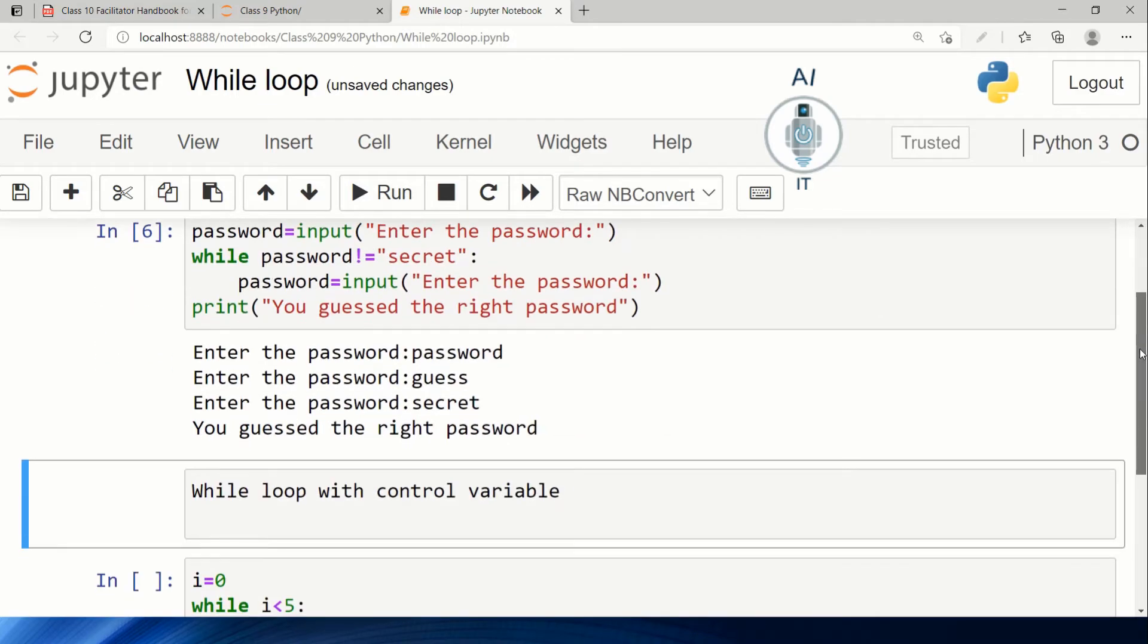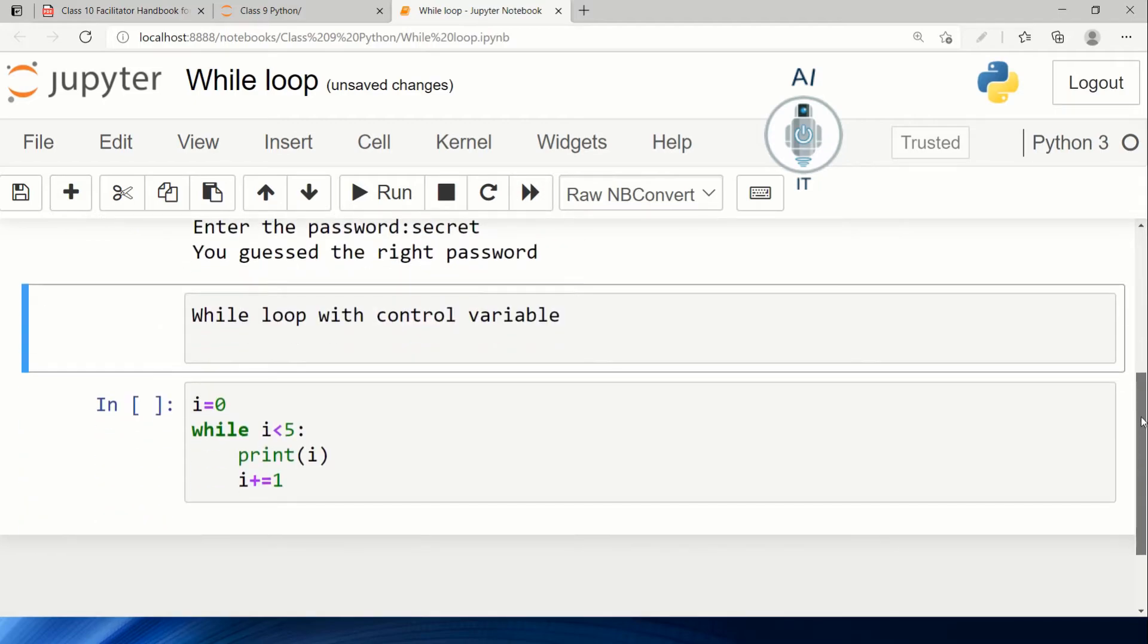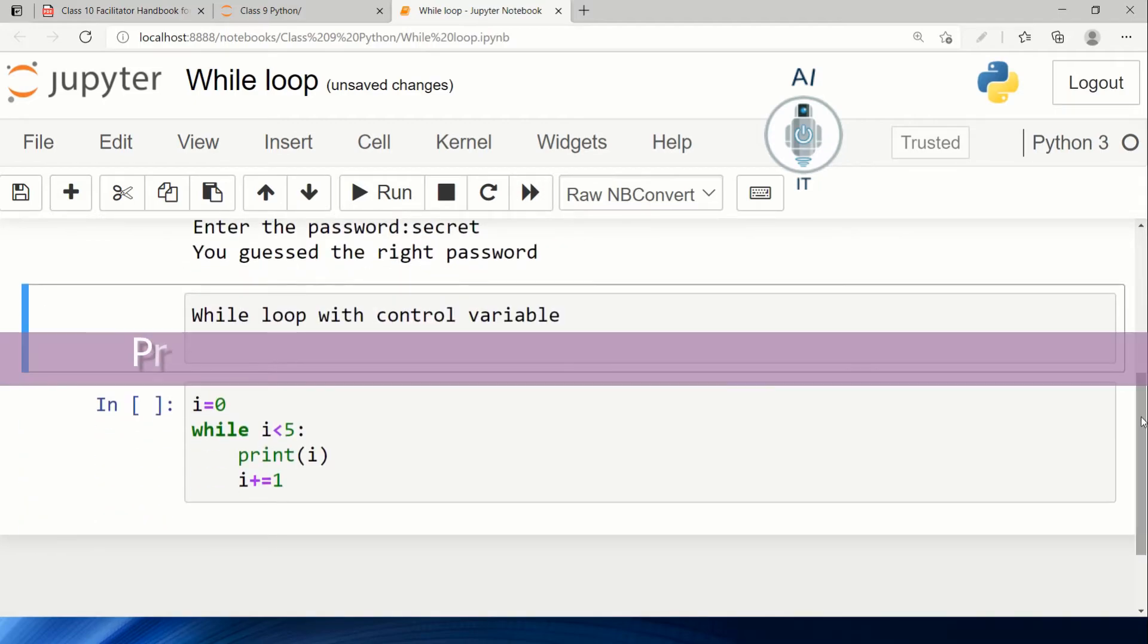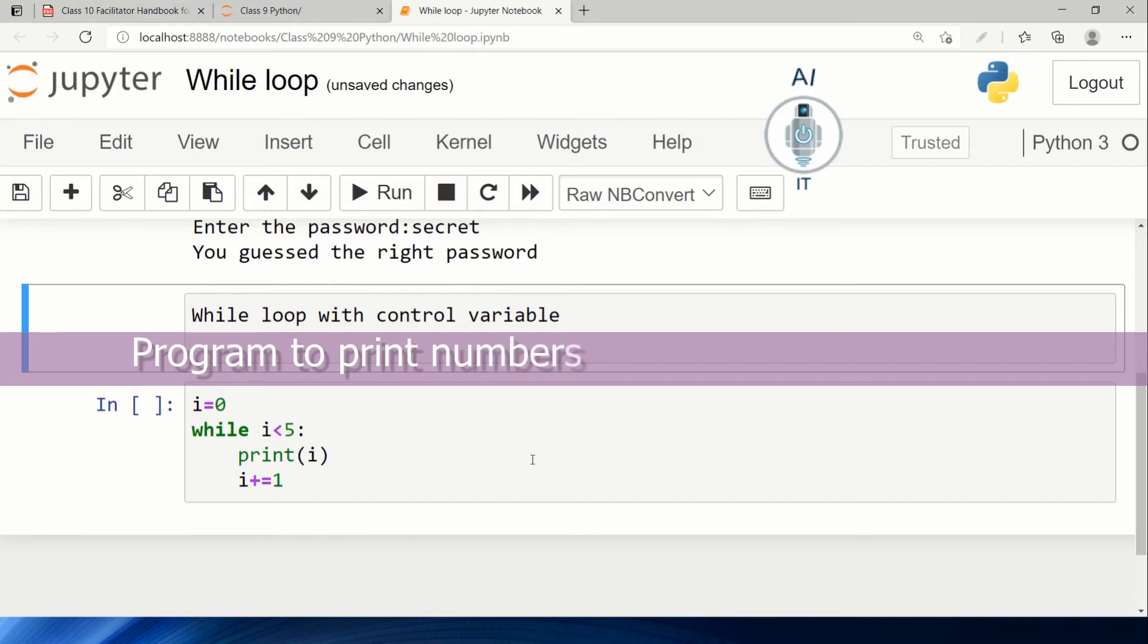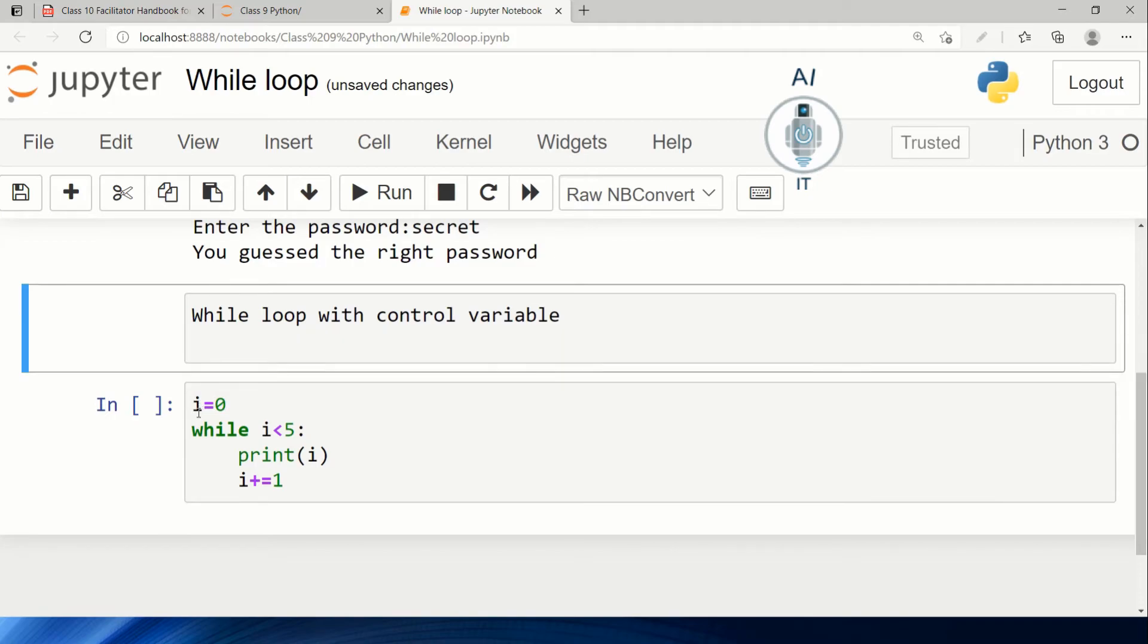Now the second form of while loop is with a control variable. Here I'm going to print the first five numbers. I'm making use of a control variable and initializing it to zero. In the while loop, I check the condition: if i is less than 5. In that case, print i and remember to update the loop variable.